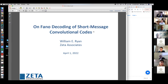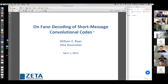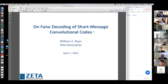Thanks Rick for the introduction. This is a bit of a status report on Fano decoding for short message convolutional codes. I actually asked Rick if I could give this seminar in the hopes of getting him interested in helping me polish off this problem. There are some nice results here, but there are also some open problems which I'll tell you about.